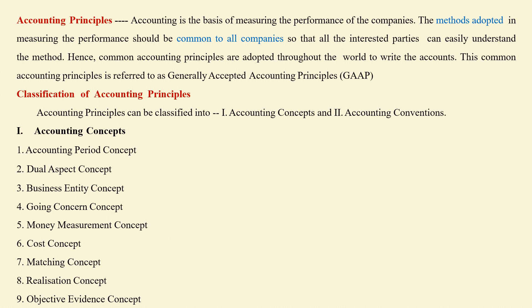The nine accounting concepts are: accounting period concept, dual aspect concept, business entity concept, going concern concept, money measurement concept, cost concept, matching concept, realization concept, and objective evidence concept.